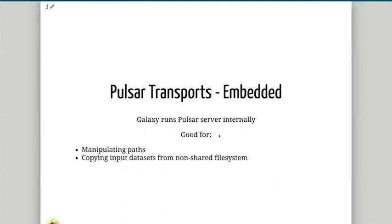Occasionally you may want to run Pulsar in embedded mode, which means running Pulsar on the same node as Galaxy. This is sometimes useful for copying input datasets from non-shared file systems to shared file systems, or manipulating paths. There's a lot of documentation on this if you wish to look into it more.